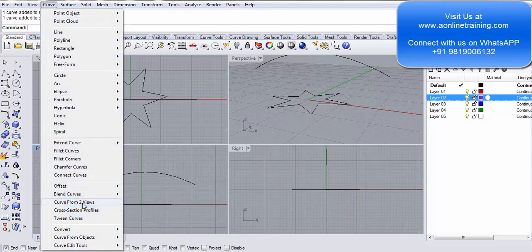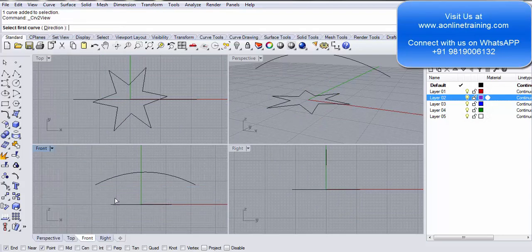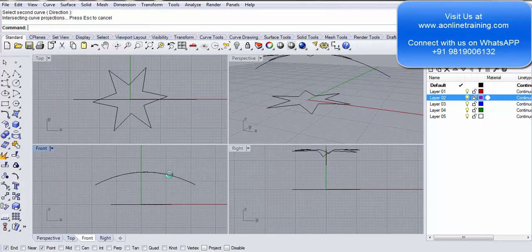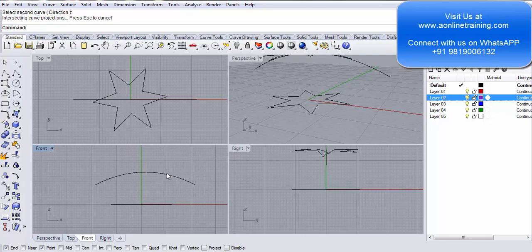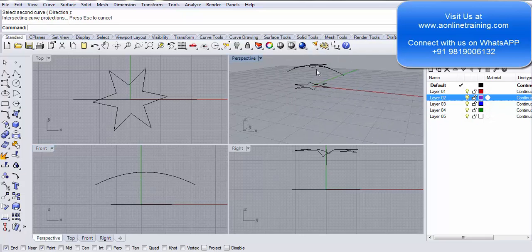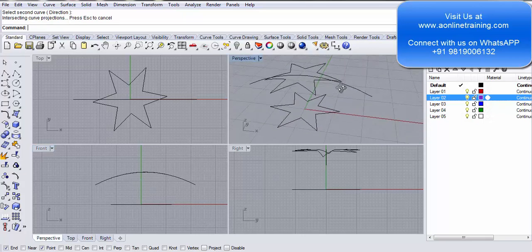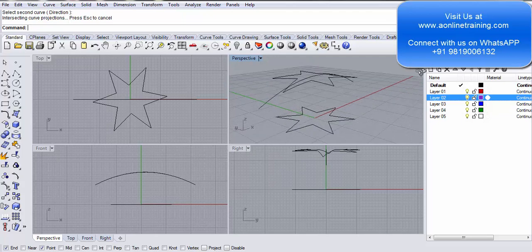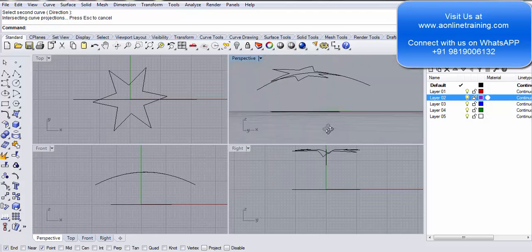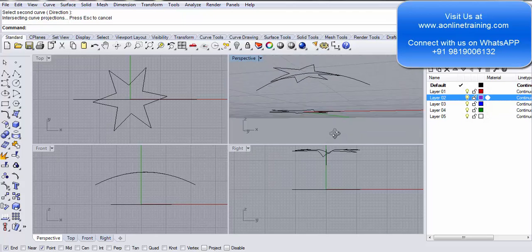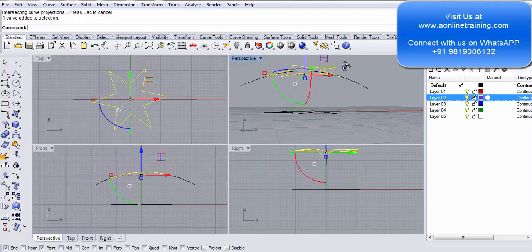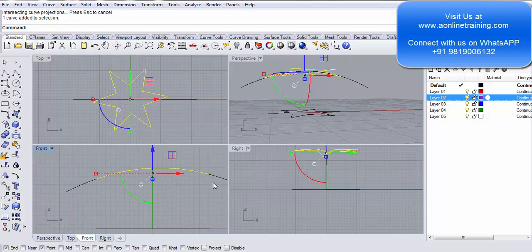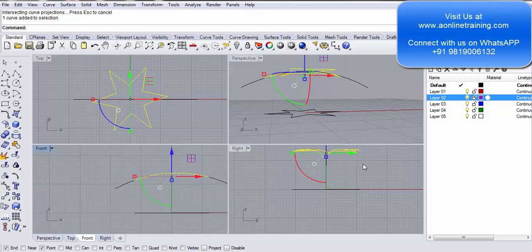Curve, curve from two views. The first curve, the second curve. Again in the front view you will not realize, but when you go to the perspective view, look. This will give you a better understanding. So now it's taking the flow of the line. There you go, see this.